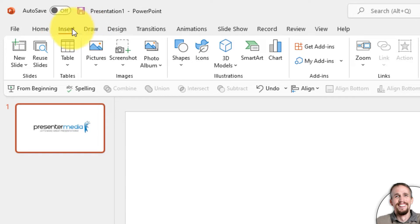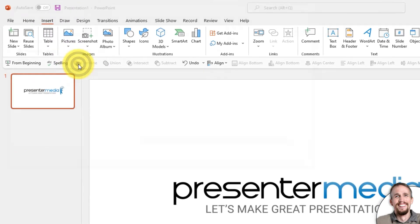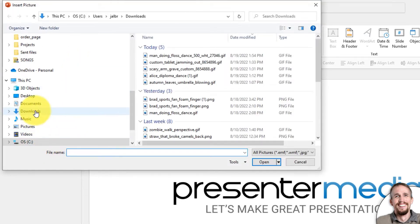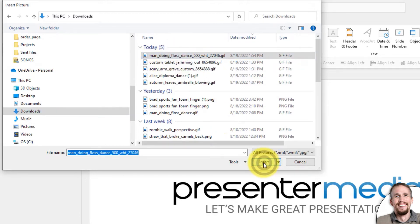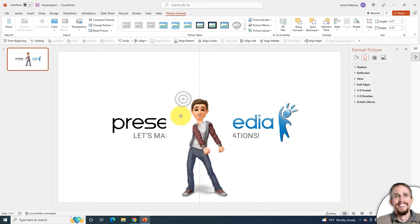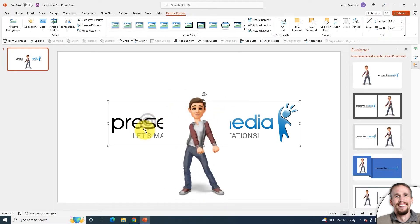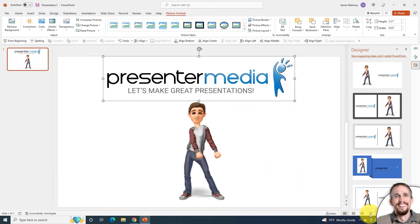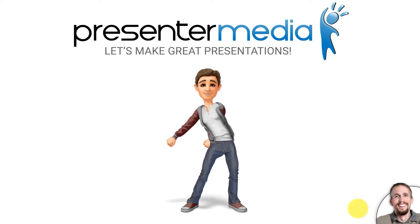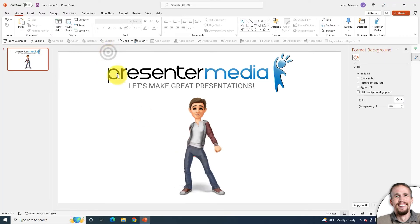If I go to Insert and go to Pictures, then go to This Device, I have to find my Downloads folder. There it is — man doing floss dance. If I load that in and click Insert, now it's loaded inside PowerPoint. And if I play the slideshow, you can see that it plays nicely, and it's a great way to call attention to your messages.